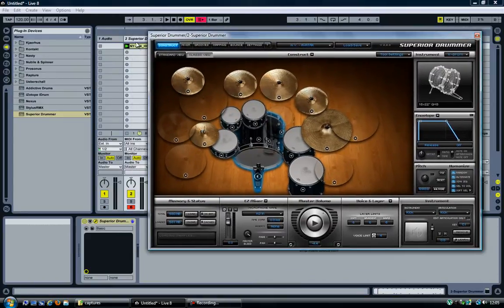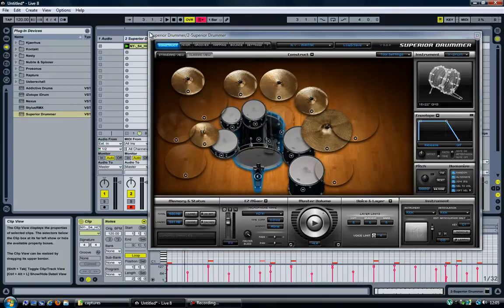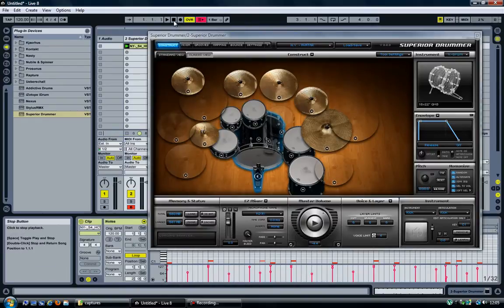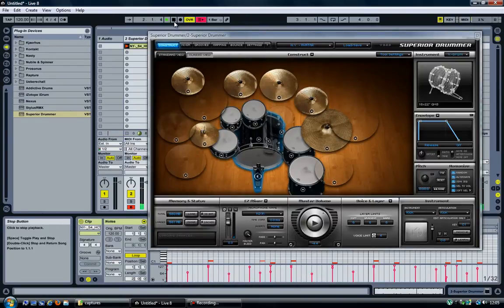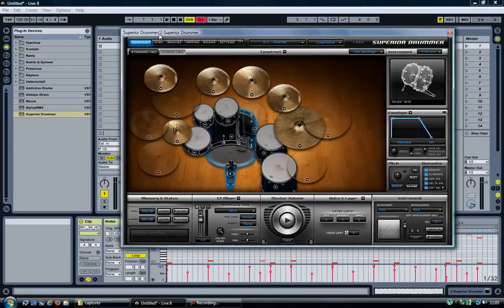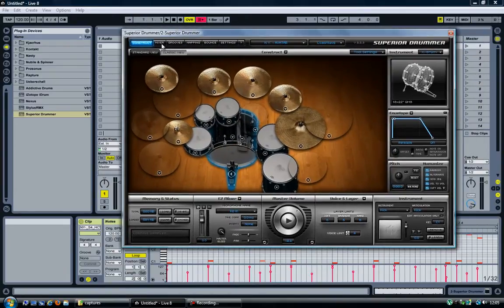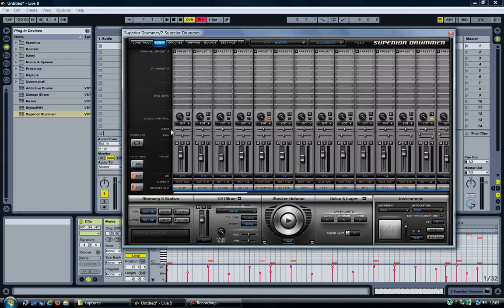I've got Easy Drummer in a MIDI track in Ableton. I have a groove going. So back in Superior Drummer, I go to the mixer.